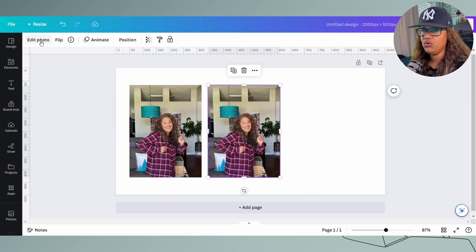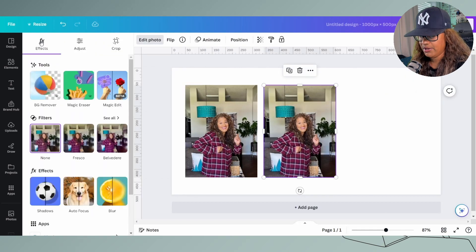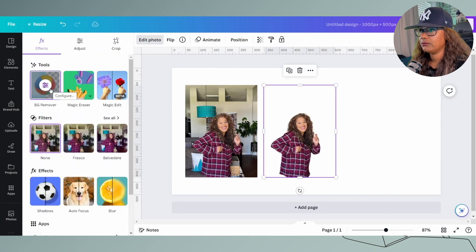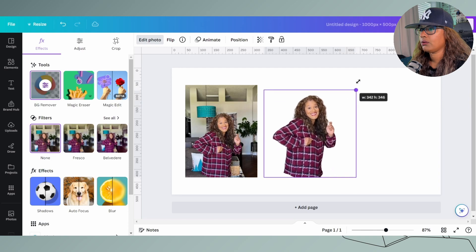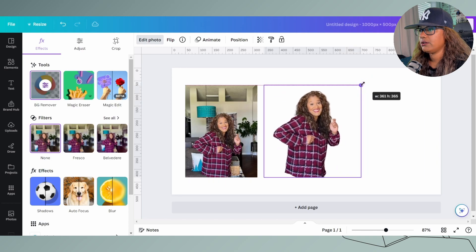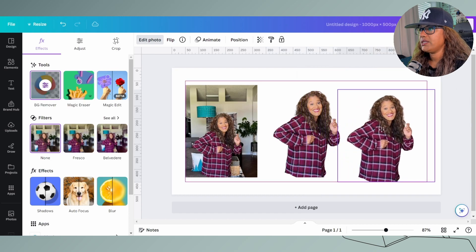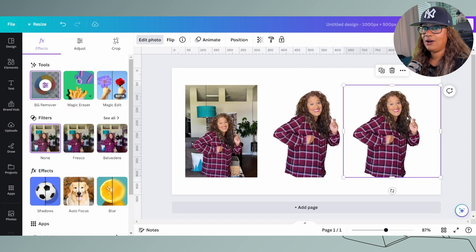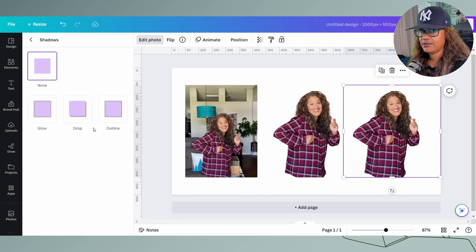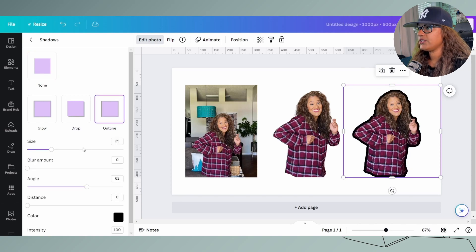Step two is to actually remove the background from this image. I'm going to go ahead and do that, and I'll resize it too while I'm here. Then step three, I'm going to copy this — step three is to apply the outline effect that we want. So we're going to go to Effects and do the outline shadow.